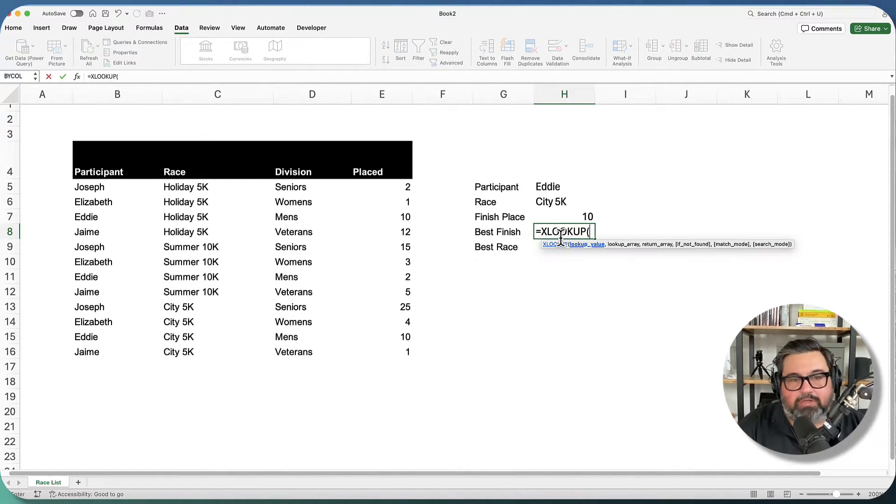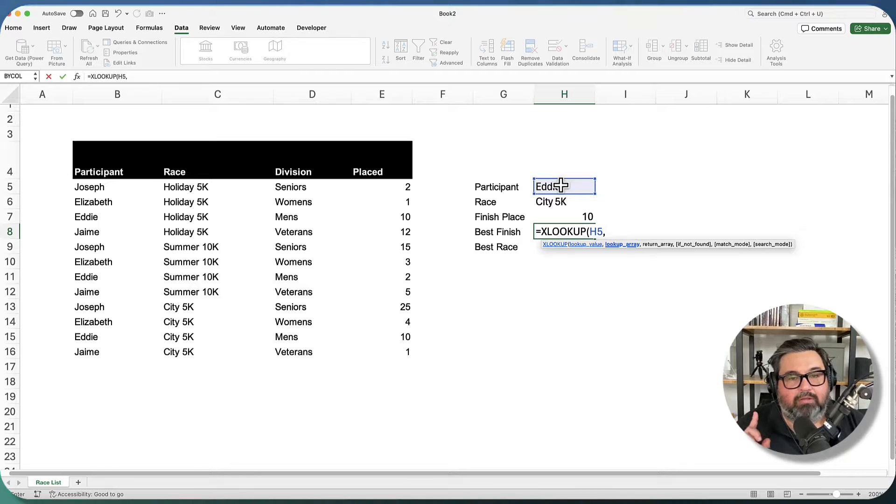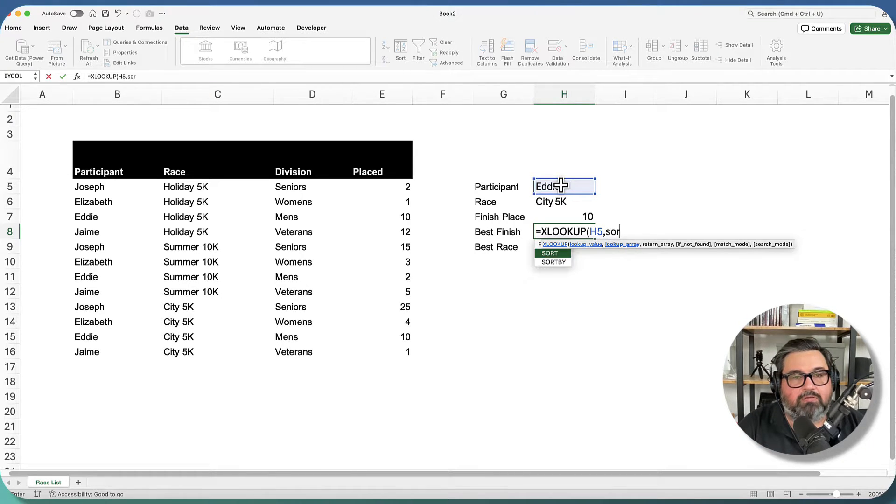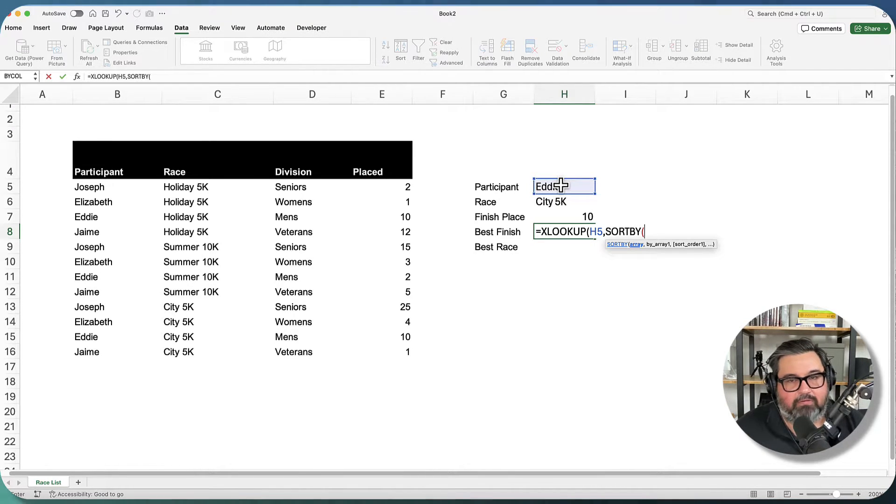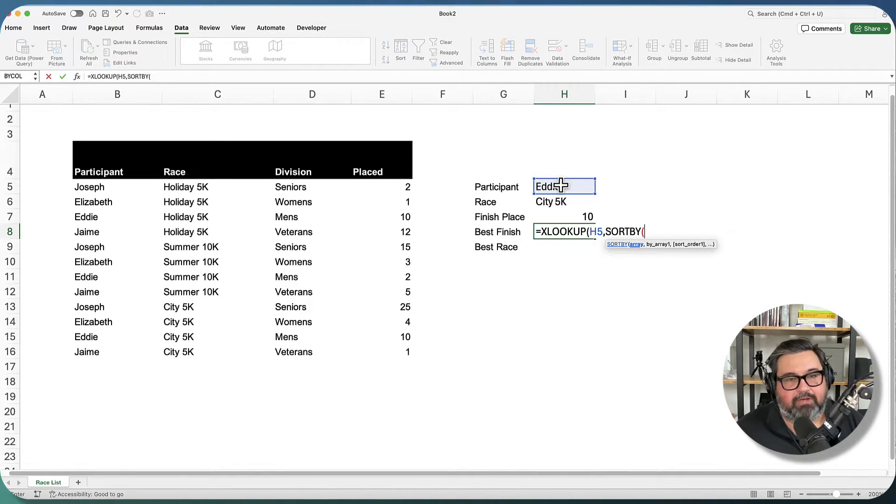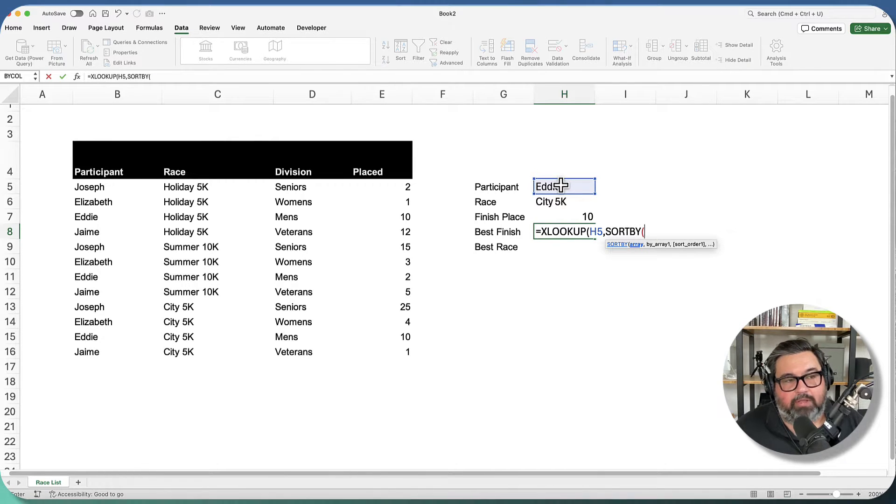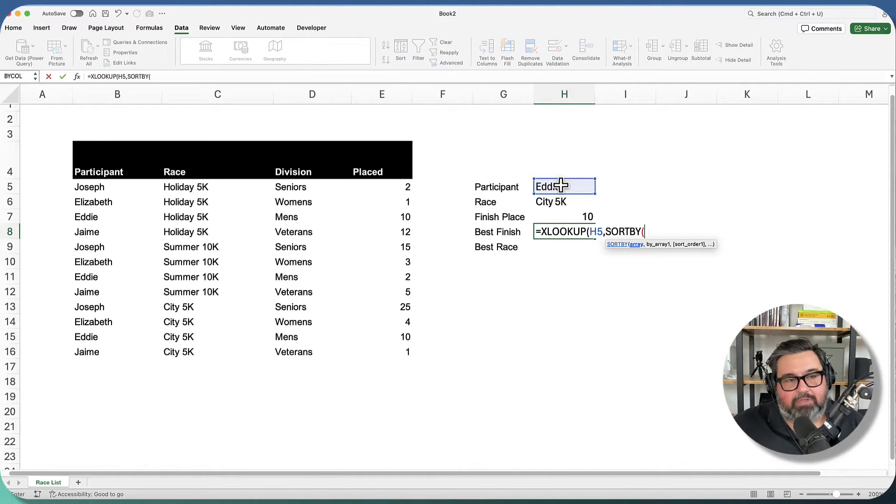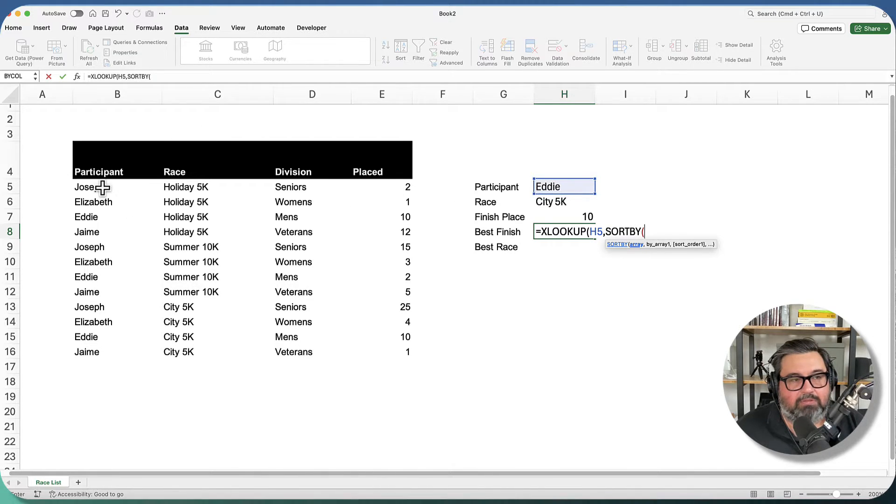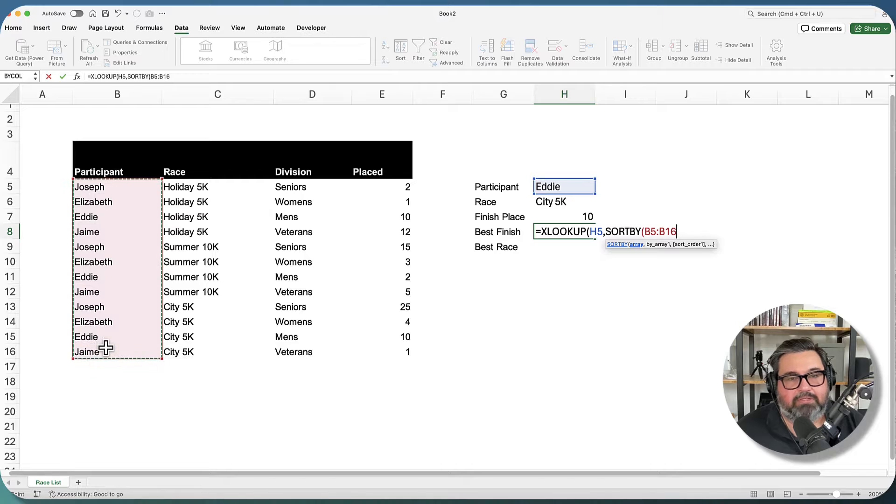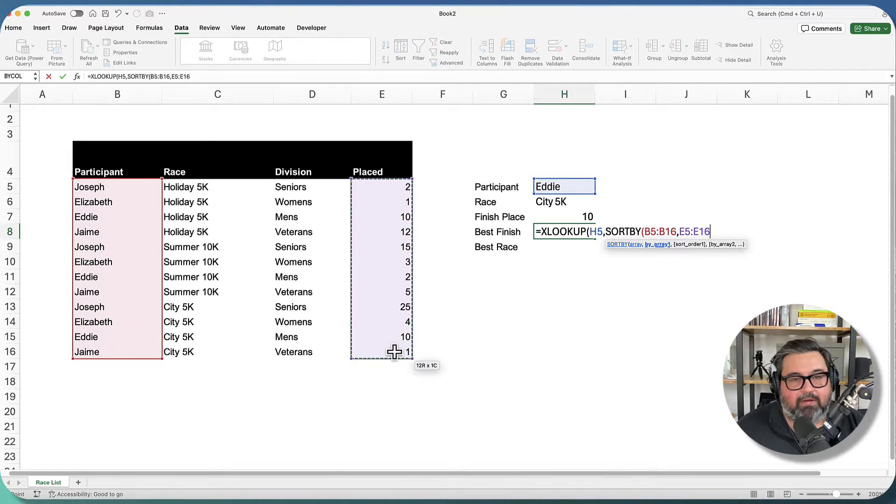I'm going to use XLOOKUP again. My lookup value is going to be whoever I select up here. My lookup array is I'm going to use a sort by. Now what does sort by do? Sort by will take the values in one column and it will sort them based on the corresponding values in a different column. So what I want is I want all the names in my column B, but I want them sorted in ascending order by the placed values in column E. So the first thing we do for sort by is we give it the array that we want sorted. So that's going to be my racers here. The by array sort by array is going to be this right here.